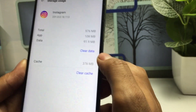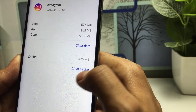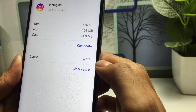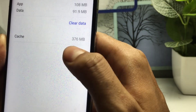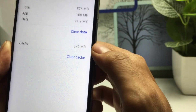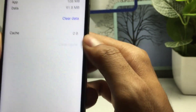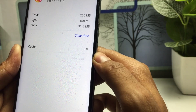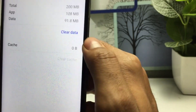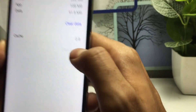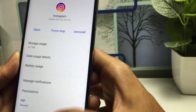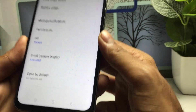Now tap on Storage. You will see options here: Clear Data and Clear Cache. In order to fix the checkout required issue, you have to clear the cache. Tap Clear Cache one time. Do not press the Clear Data option — only press Clear Cache. After that, go back.